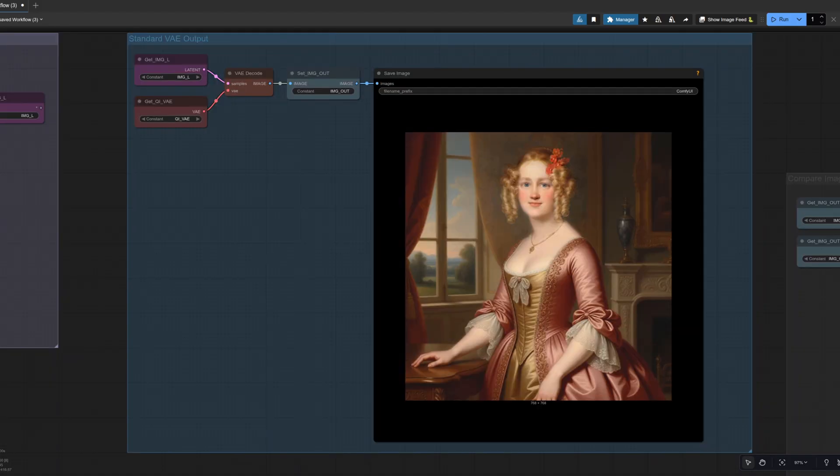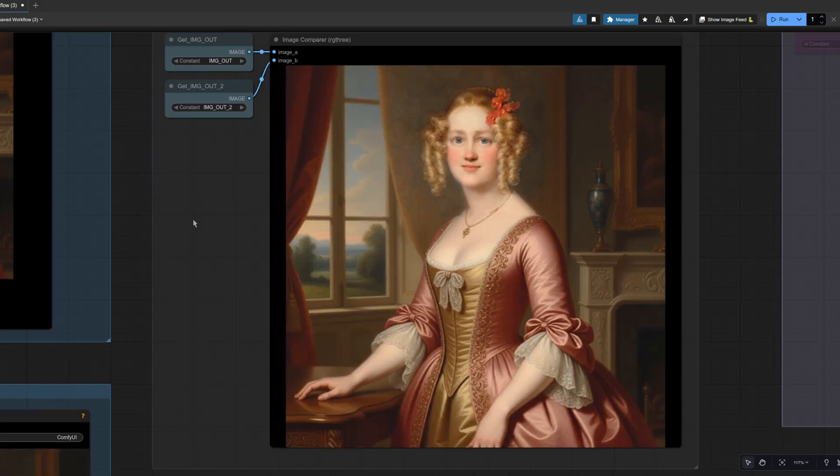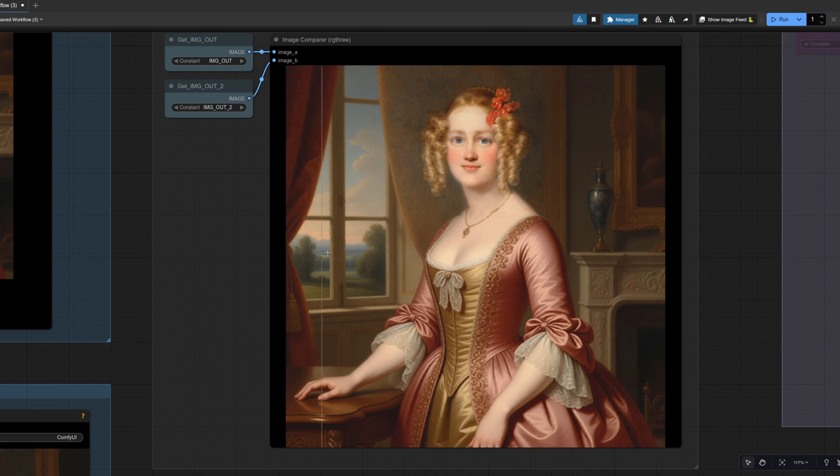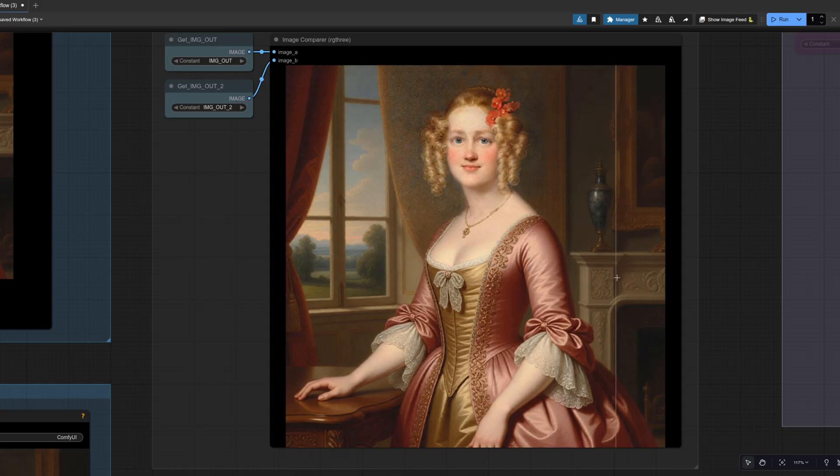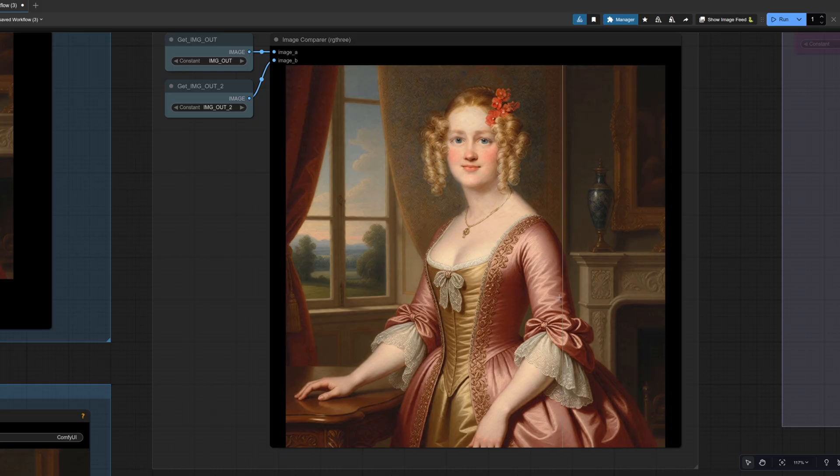And the result in this case, I think is very much better. I mean, to start with, she's definitely now standing up. If we compare the two versions as well. So we've got the original versus the upscale version. Yes, I think you can see the detail on the face there.